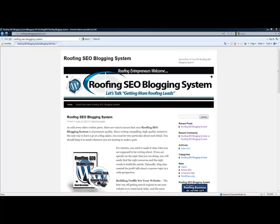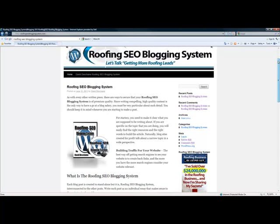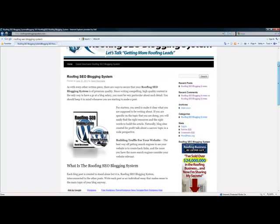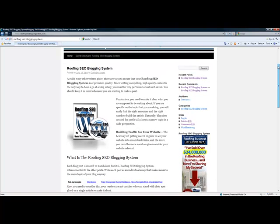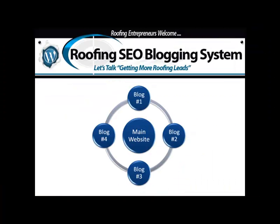Hello, this is David DeShane and I want to welcome you to the Roofing SEO Blogging System. This system I've developed over years of being in the lab and working on traffic generation for my main website and creating WordPress blog sites that actually direct traffic right to my main website. Articles are created automatically on the main blogs and pushed over to your main website. You'll have one, four, or even five blogs that create all the content and point back to your main website — it's like a feeder blog system.